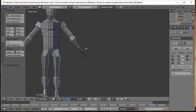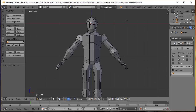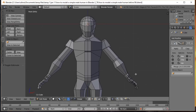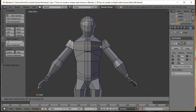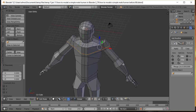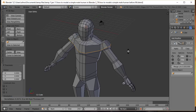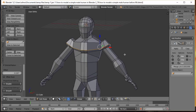Add a loop cut to the upper body with Ctrl+R — left click to place, move it down to the chest area, then left click again to lock in. With that loop cut selected, press Alt+S to scale along normals to inflate the chest slightly outward. Press A to deselect.